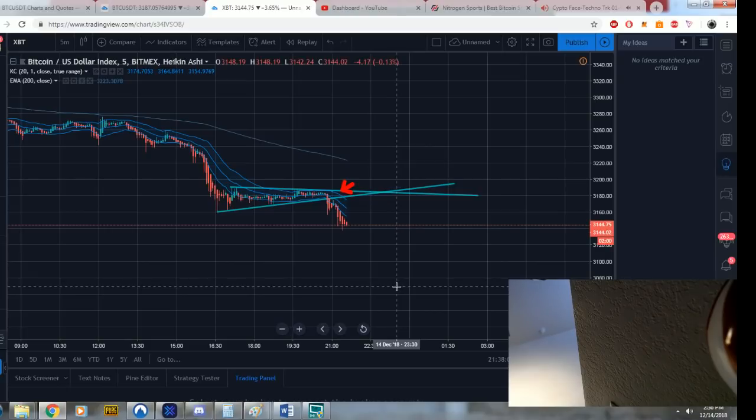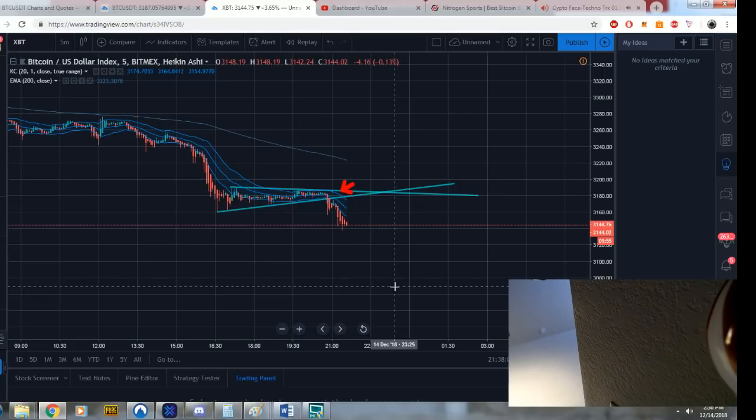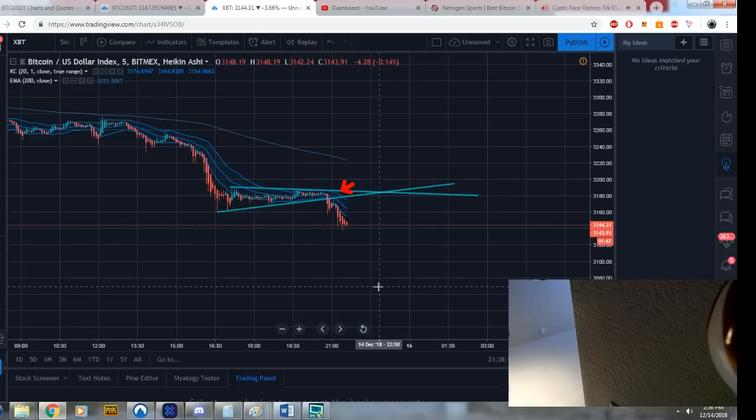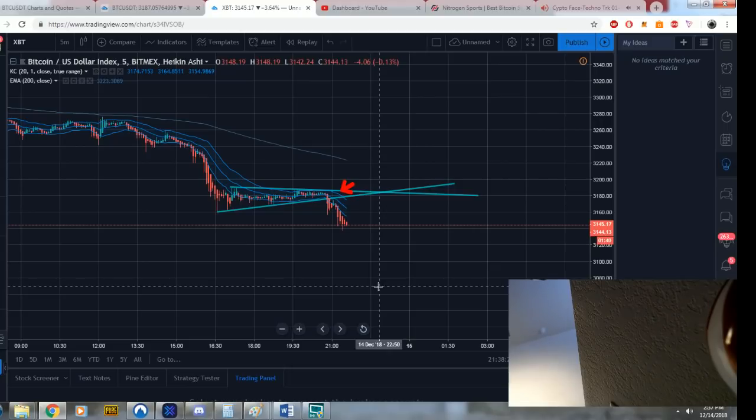This is the number one, without a question, number one channel, not only in crypto, but in YouTube. No one is making the gains that we are making. No one is pegging the market that we are pegging. And it's not going to stop. We have a long time to go.